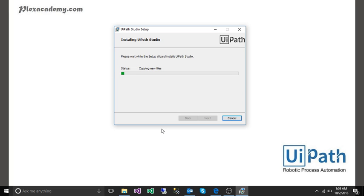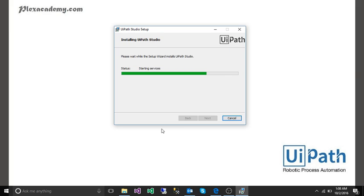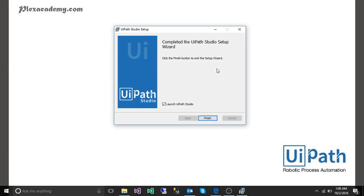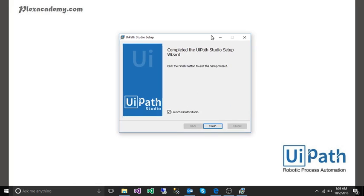If it asks for any permission just click on yes. Now remember because we are installing it will take a little bit of time. OK so now it is done.